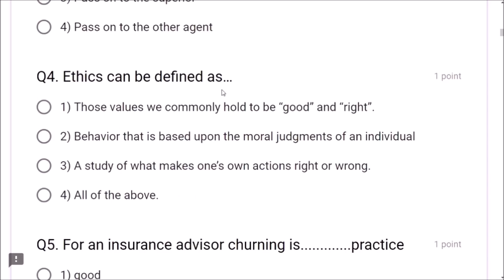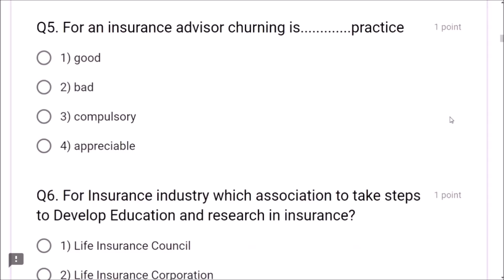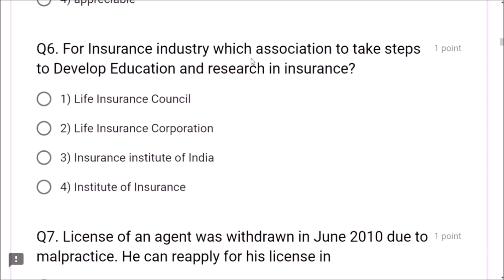Question 4: Ethics can be defined as those values we commonly hold to be good and right; behavior based upon moral judgments of an individual; and a study of what makes one's own actions right or wrong — all of the above is correct. Question 5: For an insurance advisor, churning is a bad practice — do not advise churning. Question 6: For the insurance industry, which association takes steps to develop education and research in insurance? Life Insurance Council — this is very important.